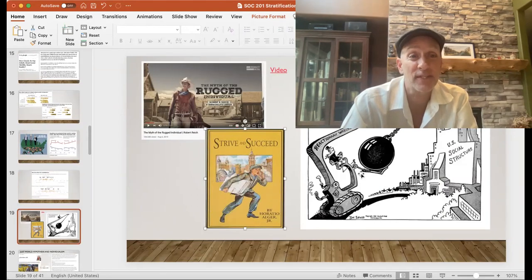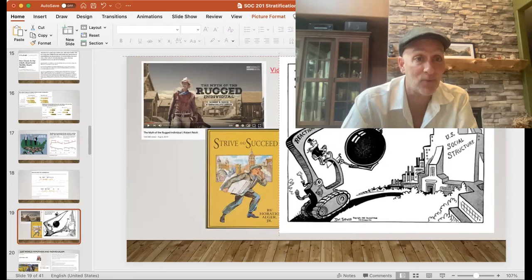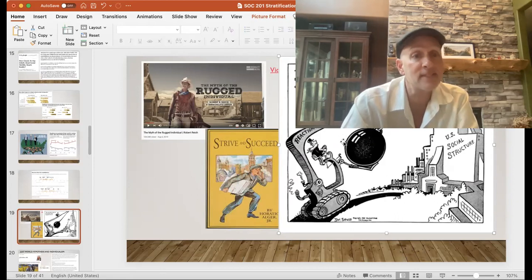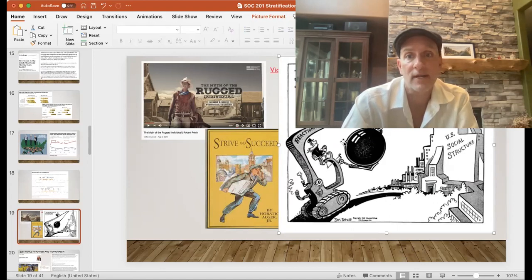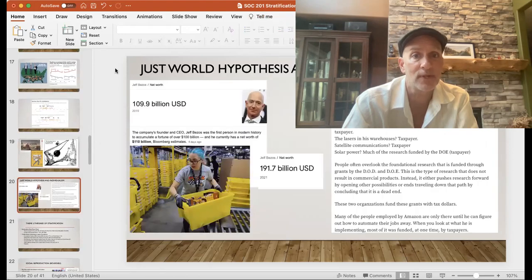Dr. Seuss — Theodore Geisel — outside of Green Eggs and Ham and other classics, had a lot of work really critiquing society, with very strong socialist leanings. He was bringing attention to structural forces. So it's not a new critique, but it's deeply embedded in American culture.